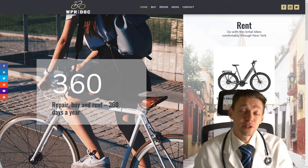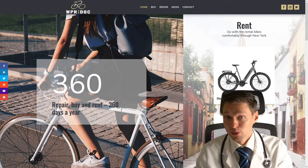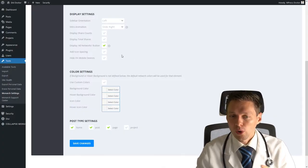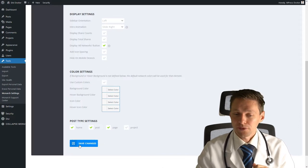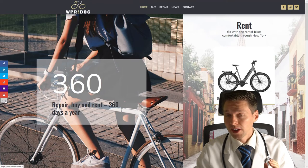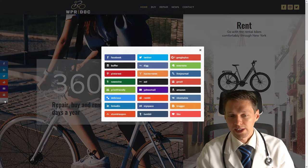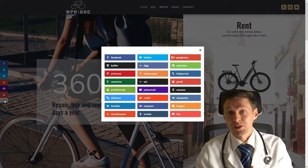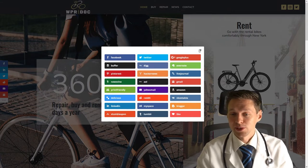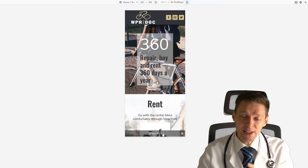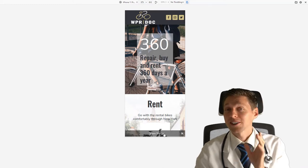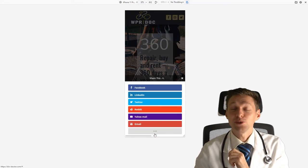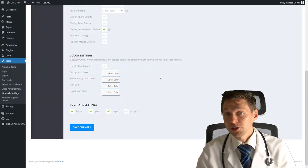Let's get back to the Monarch settings and configure some more. So now when I enable display all networks button and I press save changes. And now you see I actually have another button down there. And when I click on it, you can see all the networks available within Monarch. That is really great. And also on mobile, you get a really nice responsive bar down there. And you can click on share this and you get the networks we created. It's beautiful.